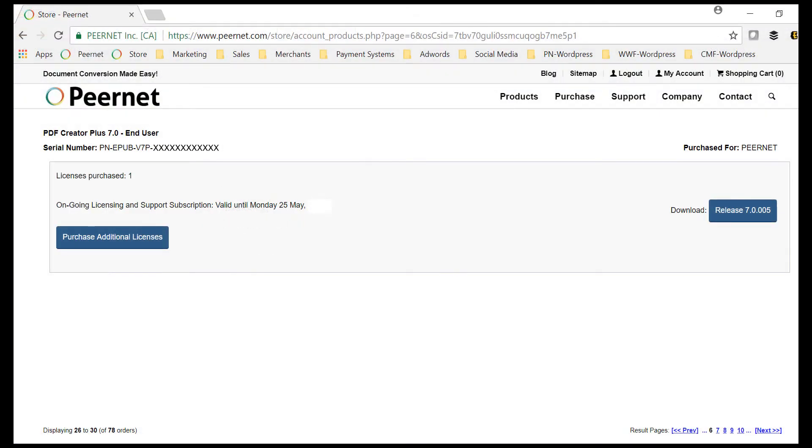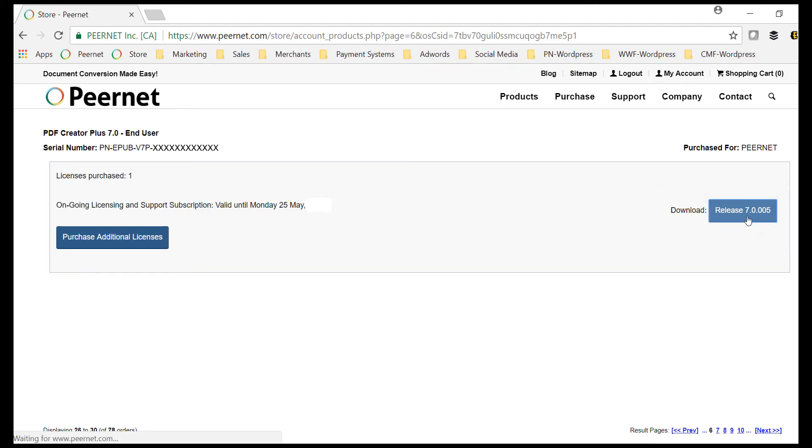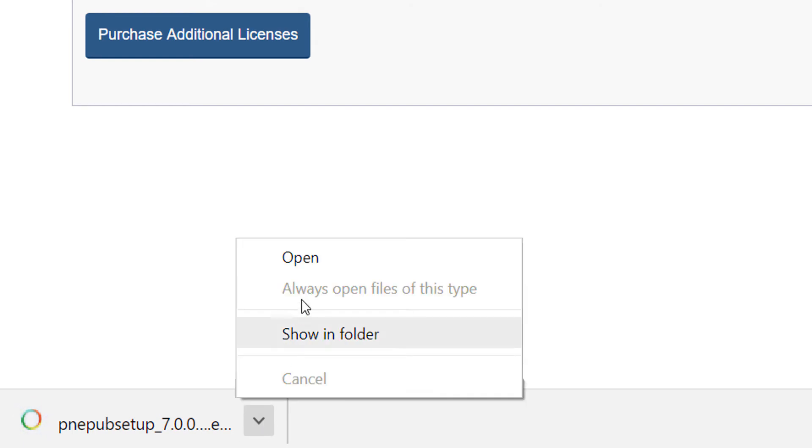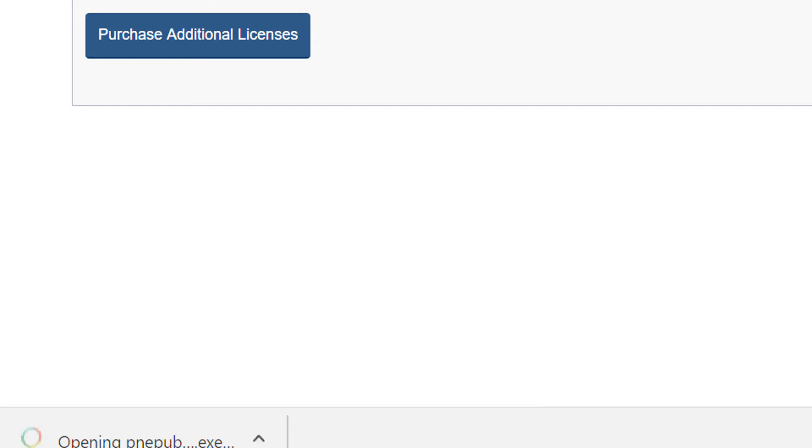To begin, access the software download for your purchased copy of PDF Creator Plus via your online account. Select Open to install your purchased copy of PDF Creator Plus.